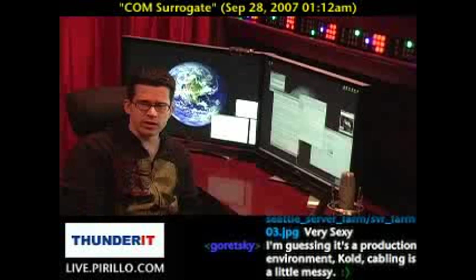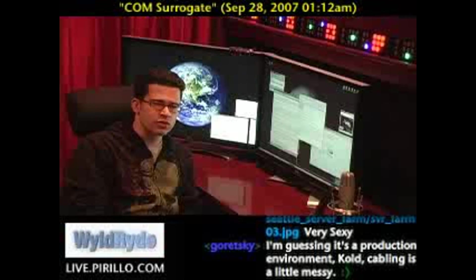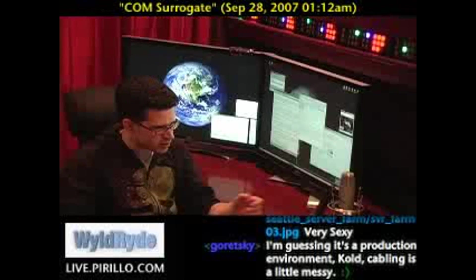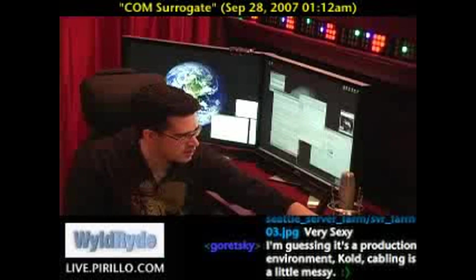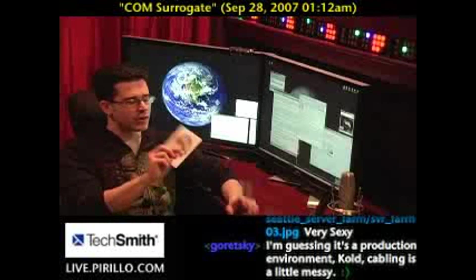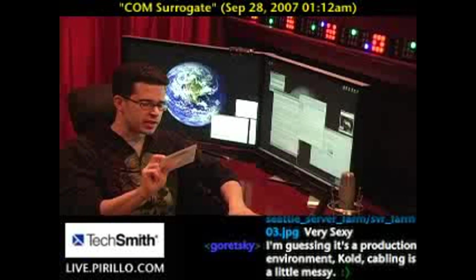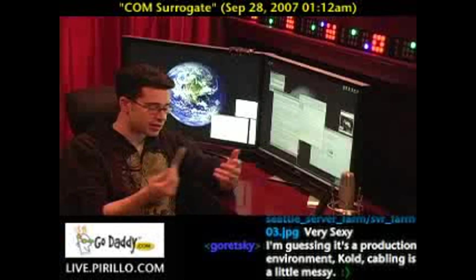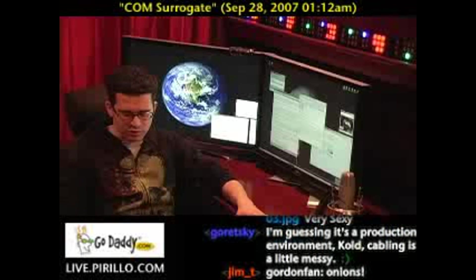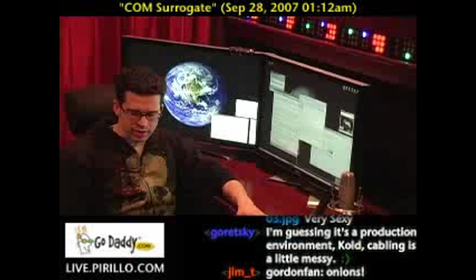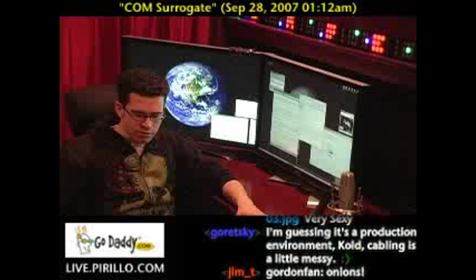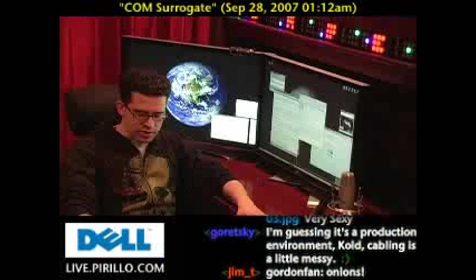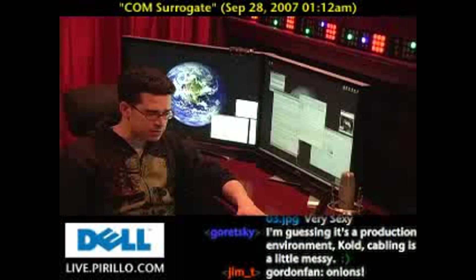Nero, we've talked about as well — it's a great program for burning disks. I have Nero 8 Ultra Edition, and it does more now than just burning disks. Nero pretty much does everything media-related and has really become a multimedia suite, continuing to grow by leaps and bounds.